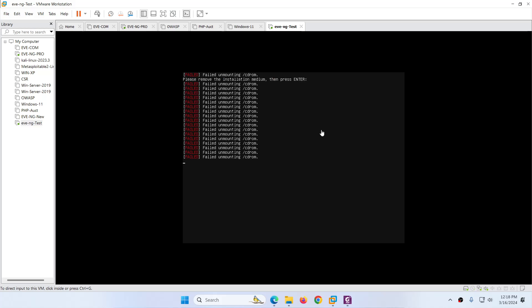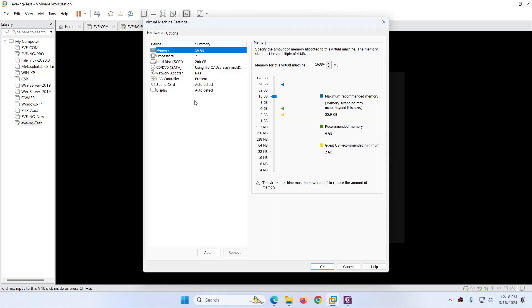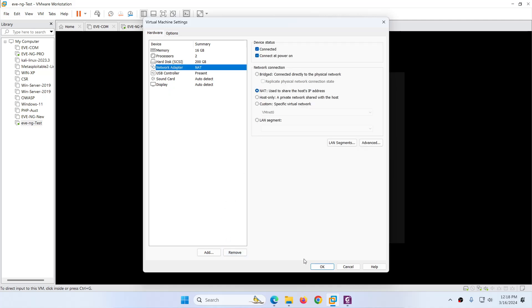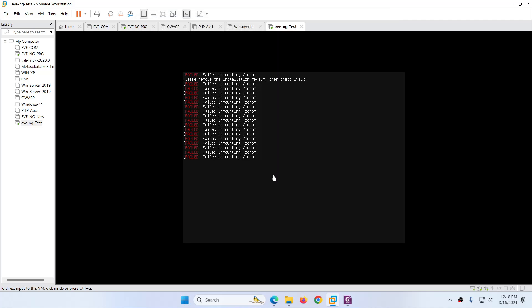It rebooted automatically. Now you can see this prompt — they say 'Please remove the installation media, then press Enter'. Right-click here, go to Settings. There is a DVD — the one we put in. Just remove this one and click OK. Come back and hit Enter, and now it will restart.